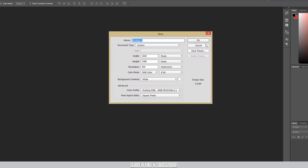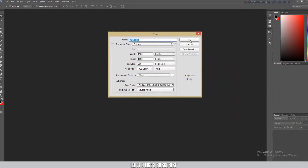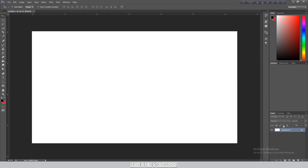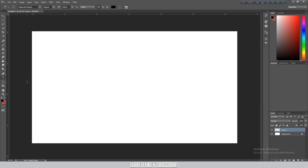I am not going to worry about the background — it doesn't matter. I am going to press on the background, then I will show you the layer. I am going to open the text tool.